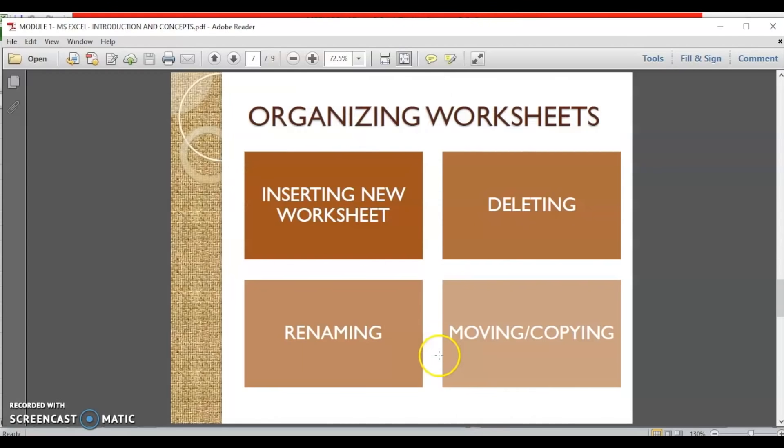Now, the next thing that we are going to talk about is organizing our worksheets. The question that comes is, what is a worksheet? I told you workbook is the file which is created in MS Excel. Now, what is worksheet? The workbook consists of a number of worksheets. It's just like your copy has various pages. So, the copy is the workbook and the various pages are the worksheets.